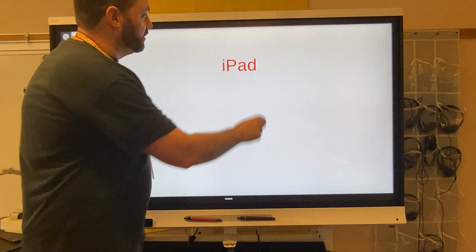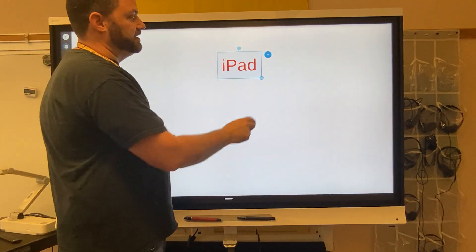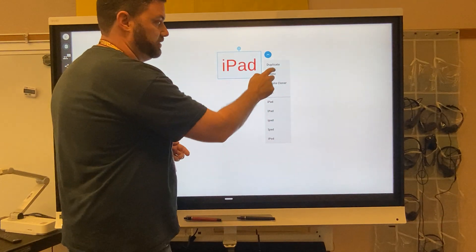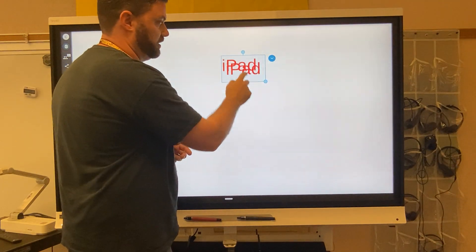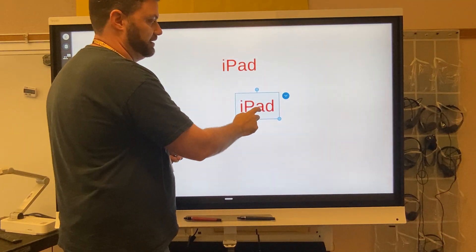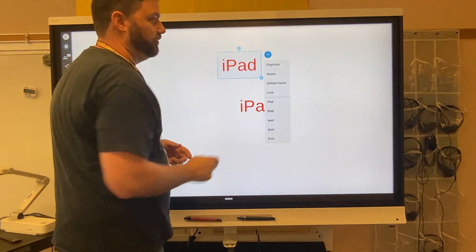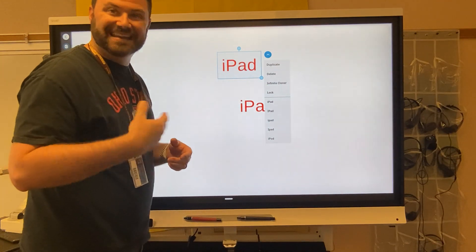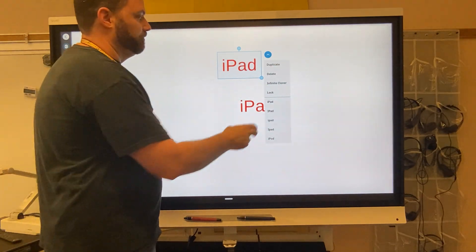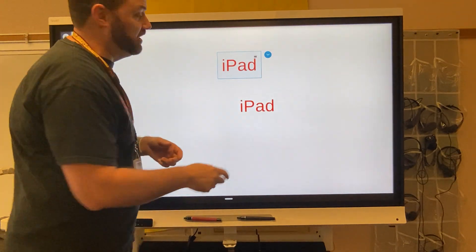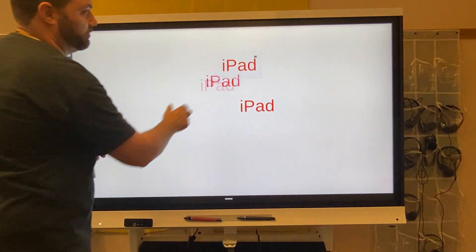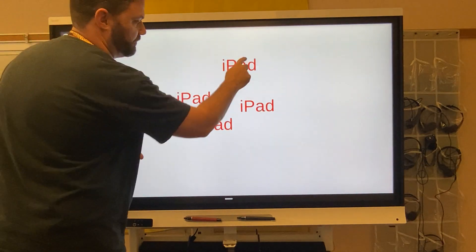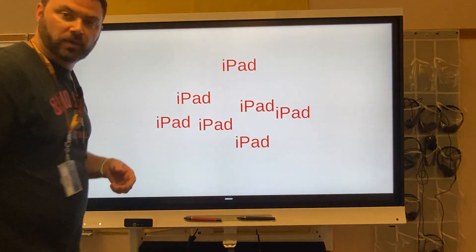That's great. I can also tap on the text right here and do what is called a duplicate, so I can duplicate different things. Or one of my favorites, I can use what is called the infinite cloner. The infinite cloner is exactly that — you can just keep on pulling all of these different words all over the place.